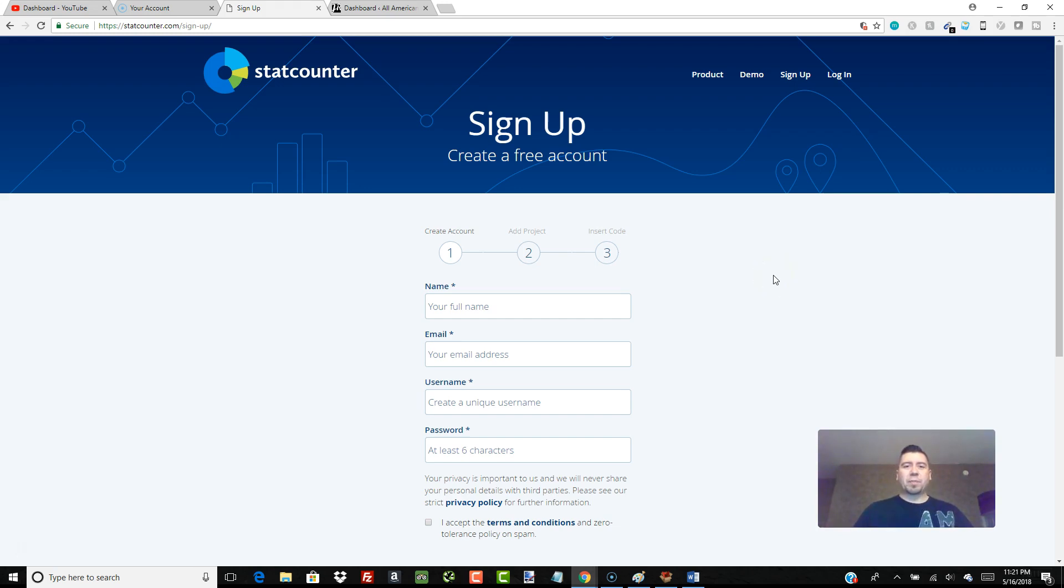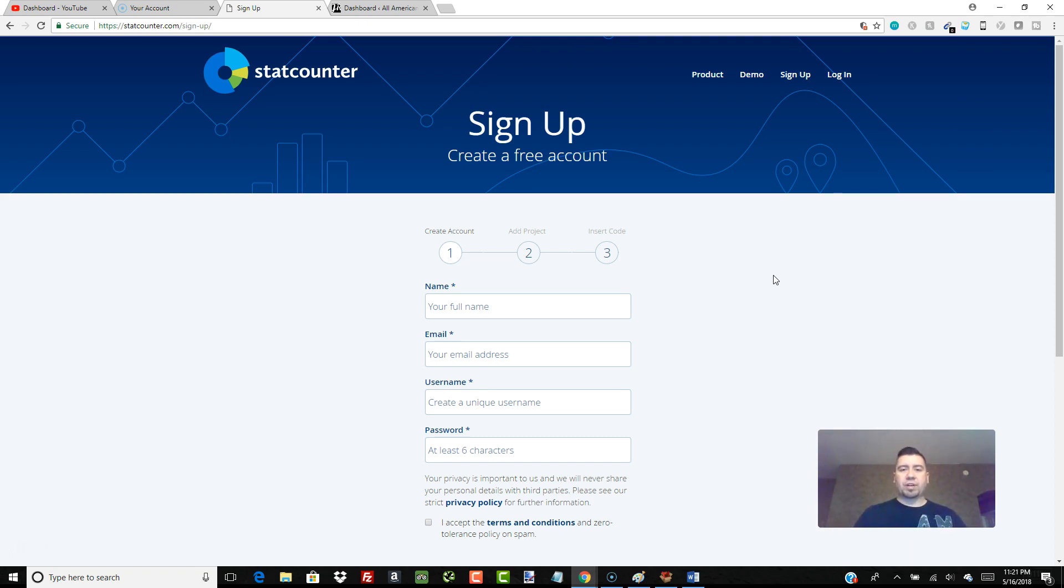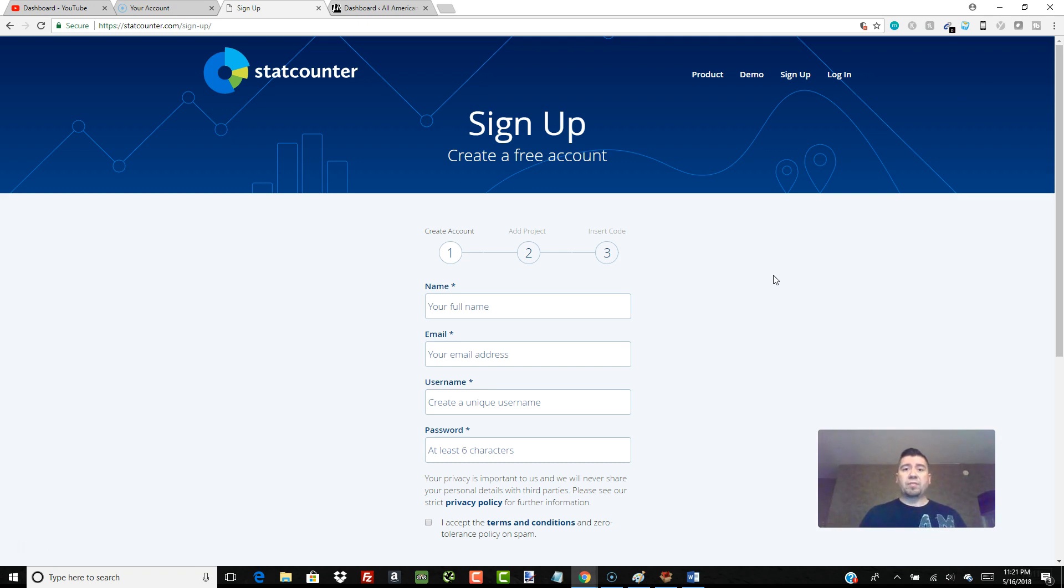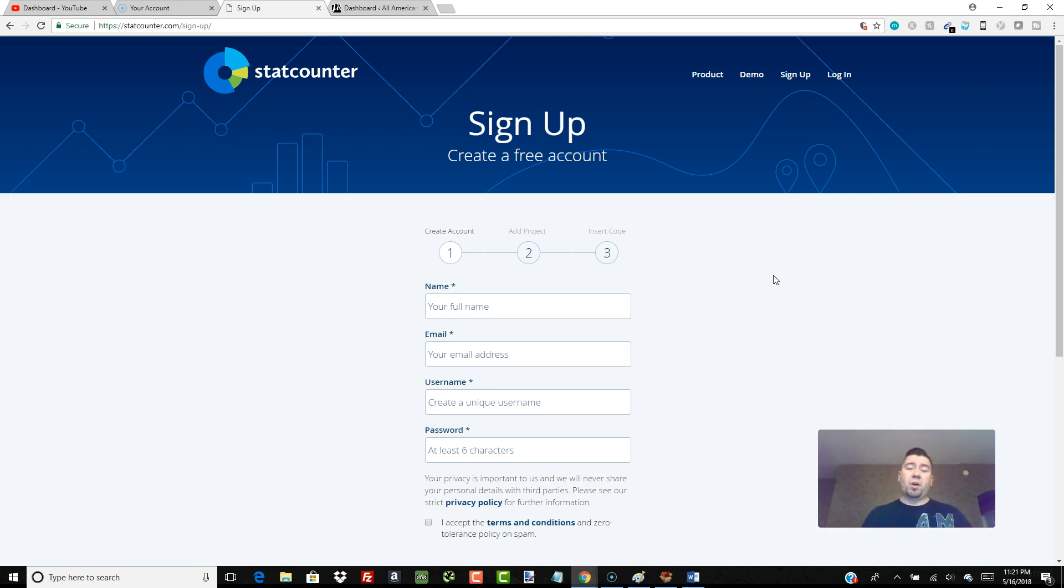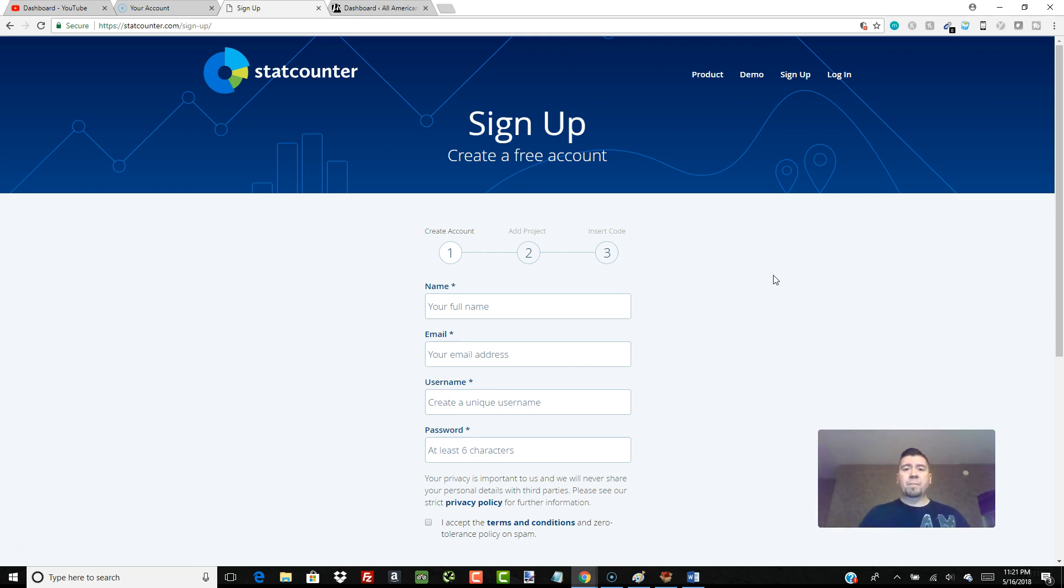Hey everybody, James here from All American Guardian. Tonight I'm going to show you how to keep track of the visitors that are coming to your site. When you first get a website up or even if you've got an established website right now, you may be wondering how many people are visiting my site on a daily basis, how many pages are they looking at, where did they come from, and how many people are returning visitors.